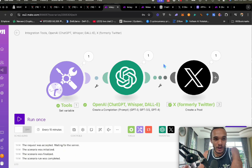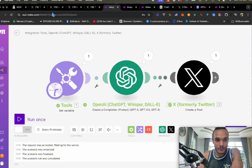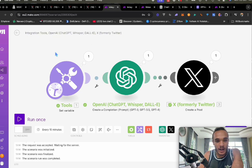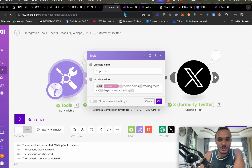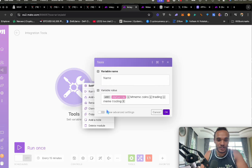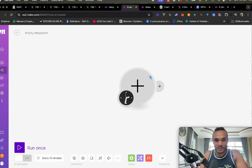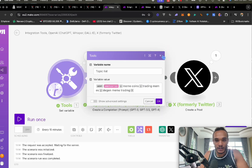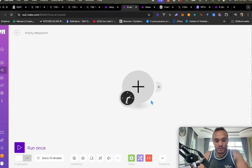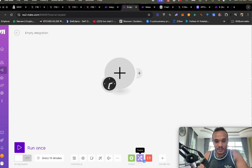If you have Make.com open right now, all you need to do is go through the form to join it. Once you've joined, you're going to see something that looks like this — yours will be blank. Under each one of my posts, you can see it says set variable, create a completion, and create a post. You'll be able to find each of these in here.